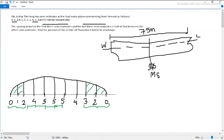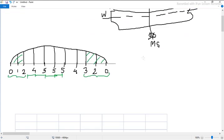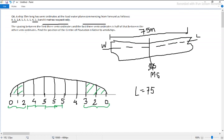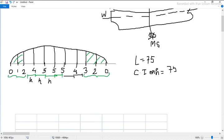The question specifies a few parameters. The length of the ship is given as 75 meters. Now we will try to find the actual spacing. They have already mentioned that the spacing between other semi-ordinates — let's call it h or common interval — represents the distance between two semi-ordinates.